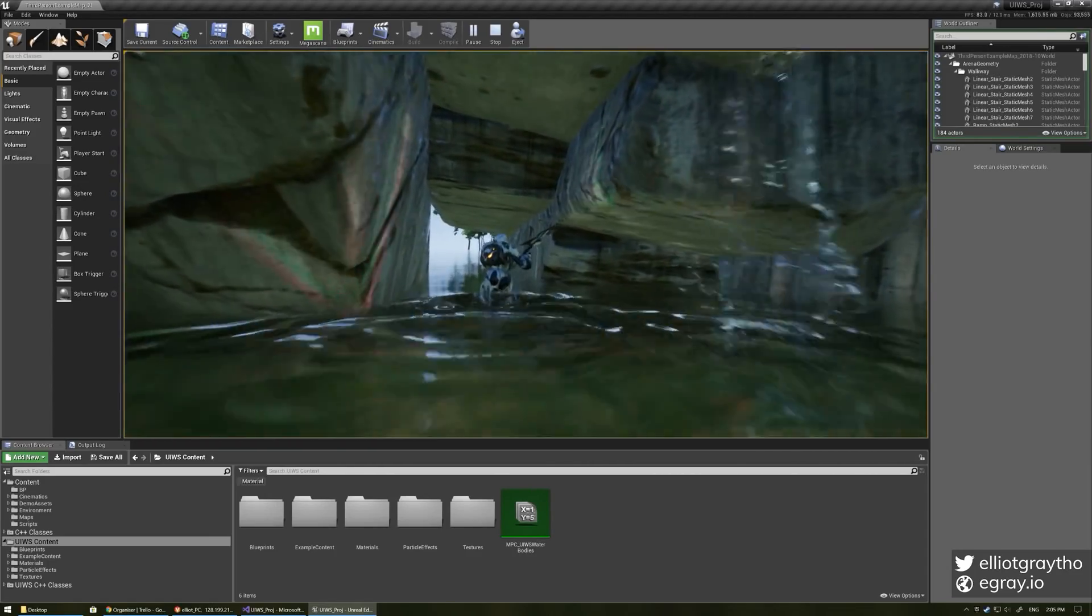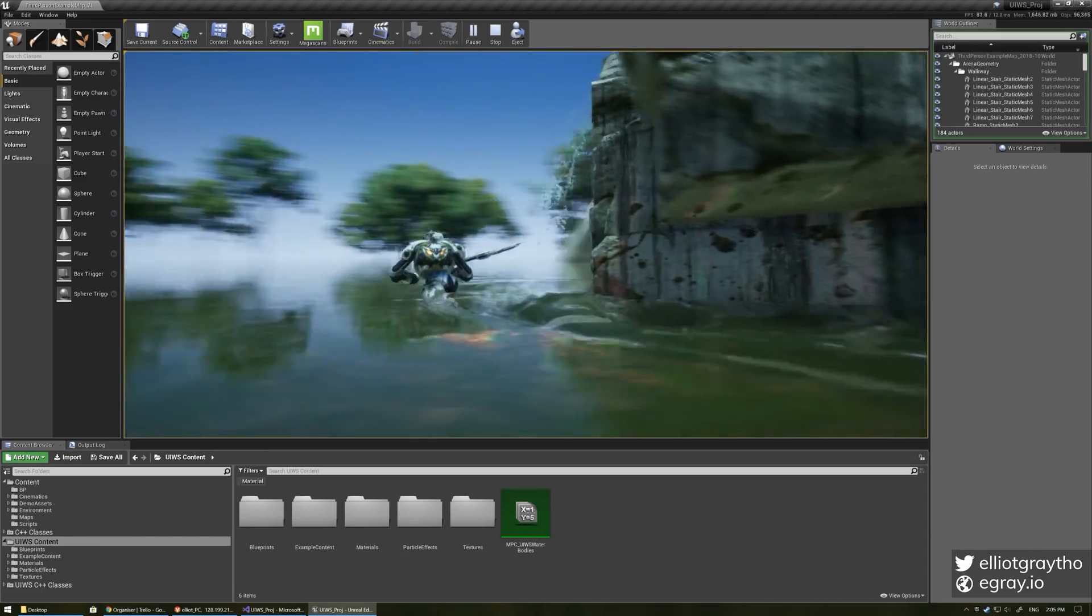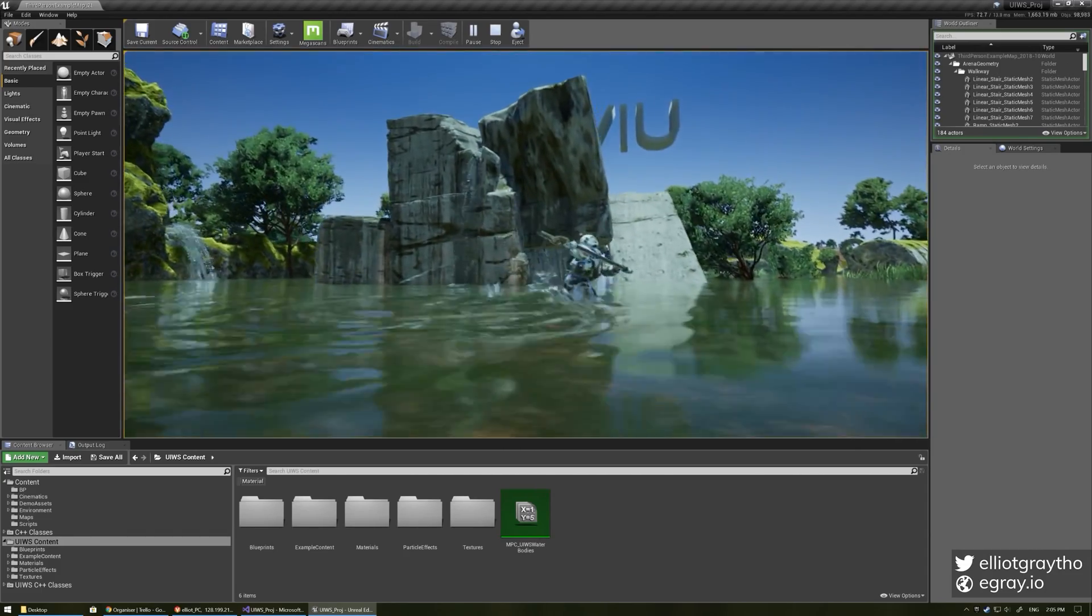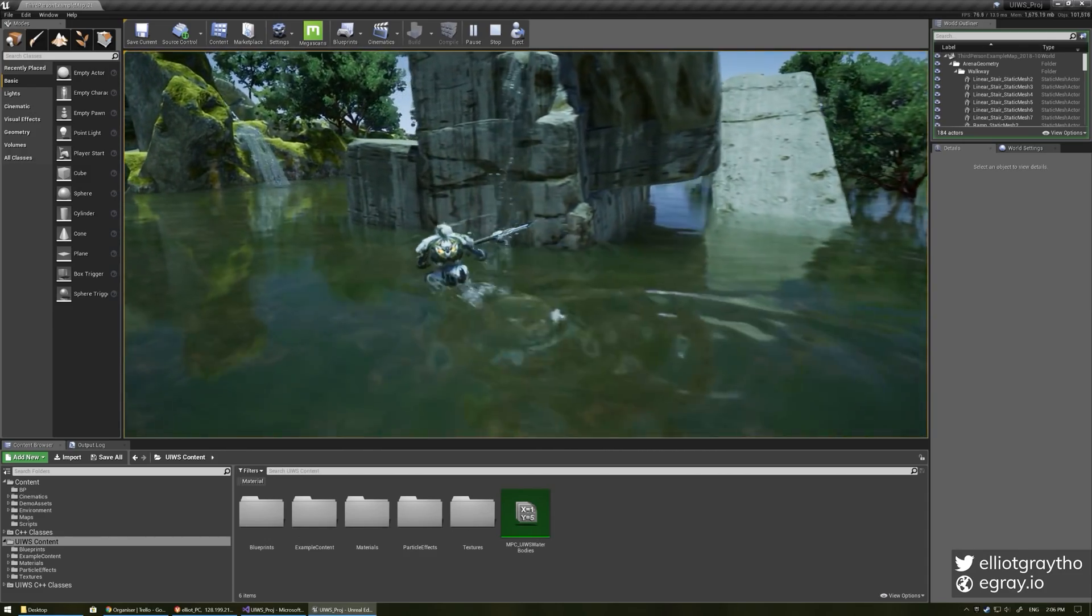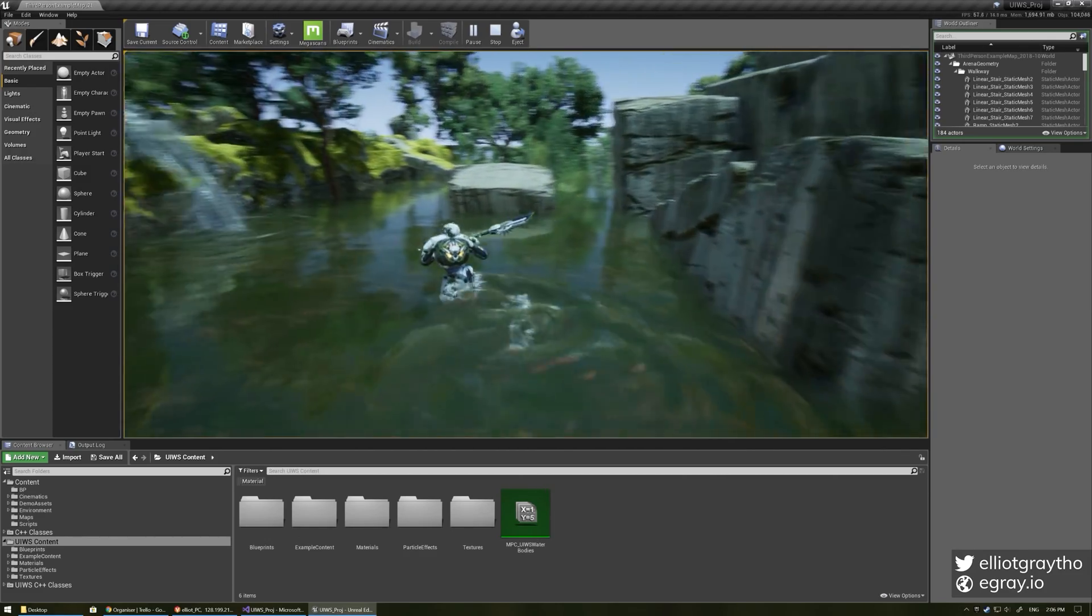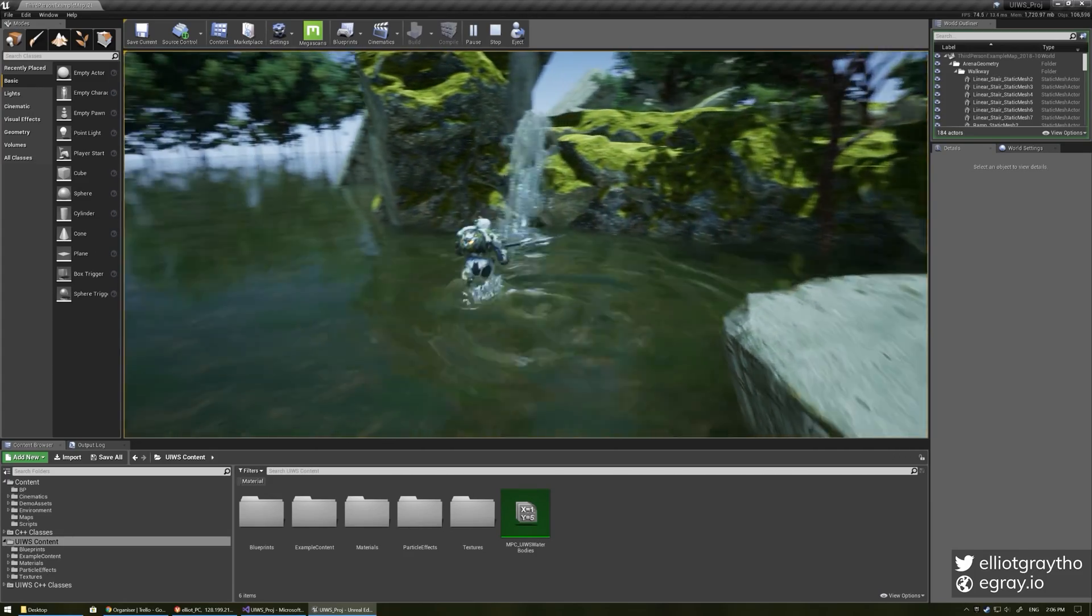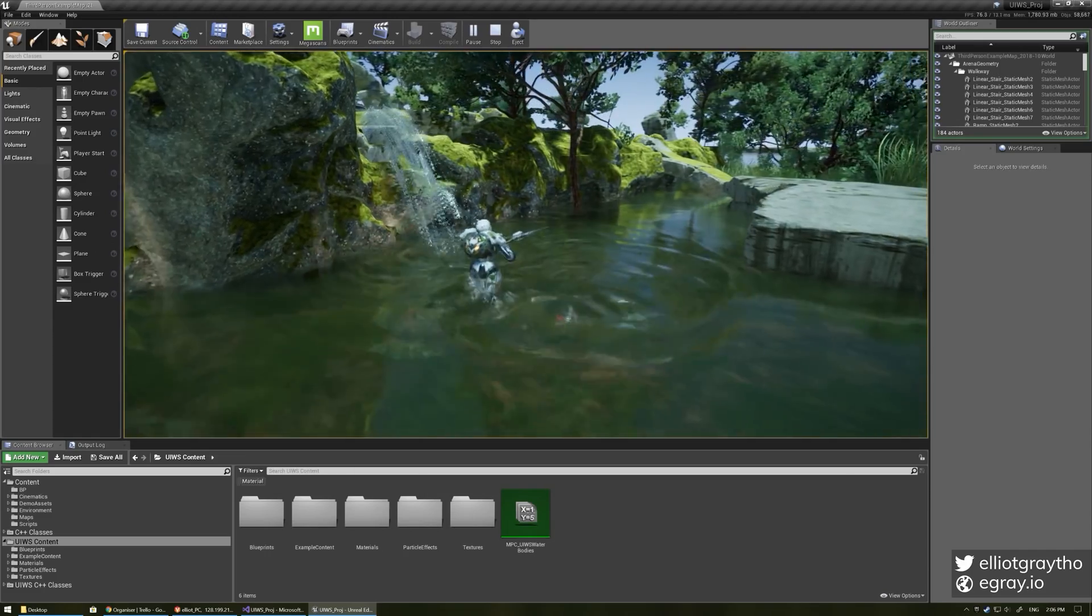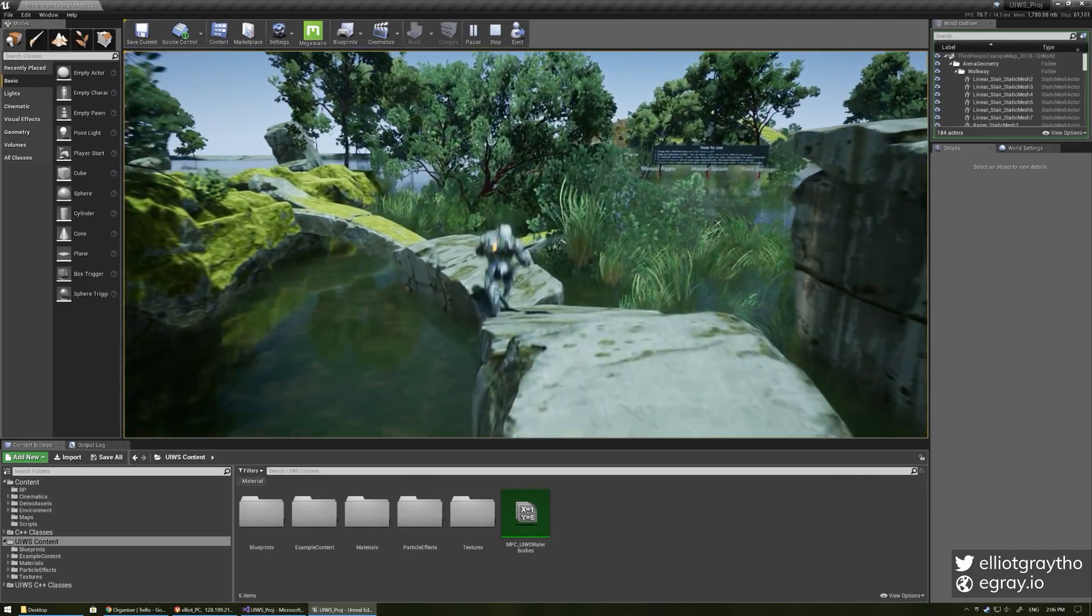Hey, so my name's Elliot and I've been working on a unified interactive water system plugin for Unreal Engine and I thought I would make a nice overview video. I'll go into some detail on everything you can do with the plugin, everything it supports, and how to use it all.